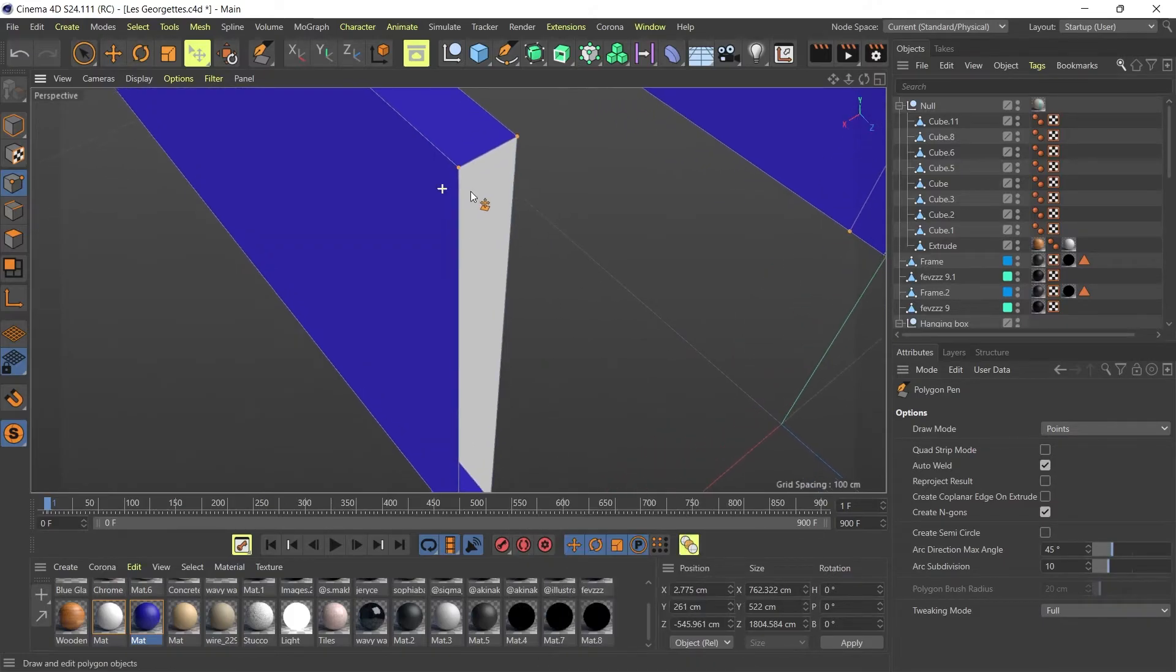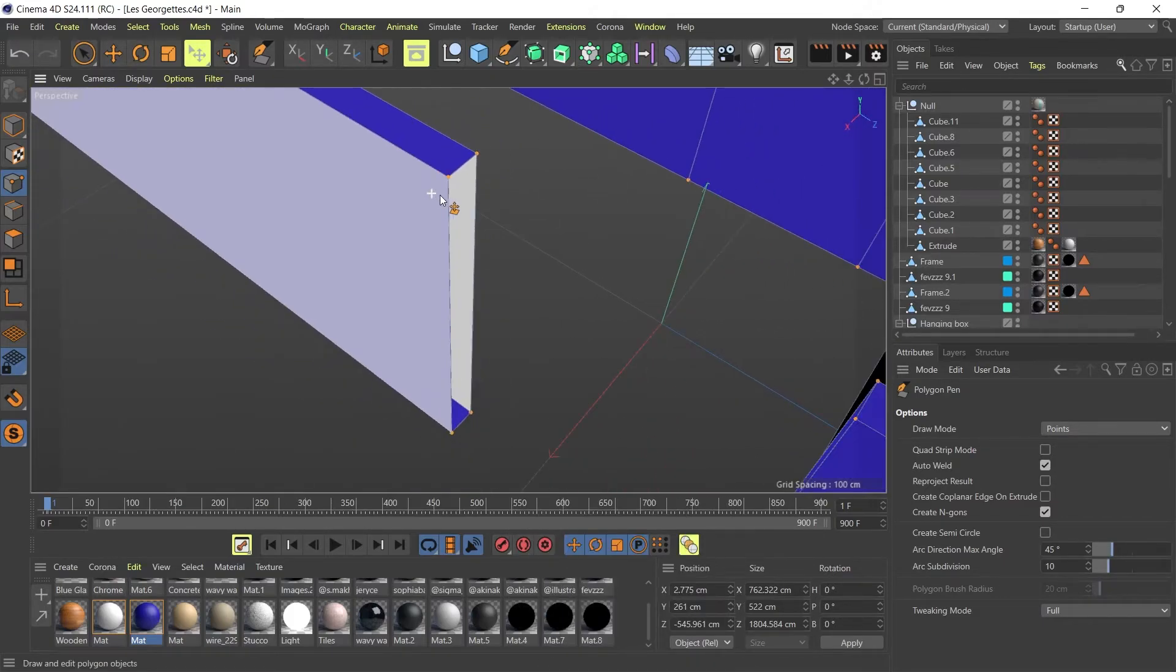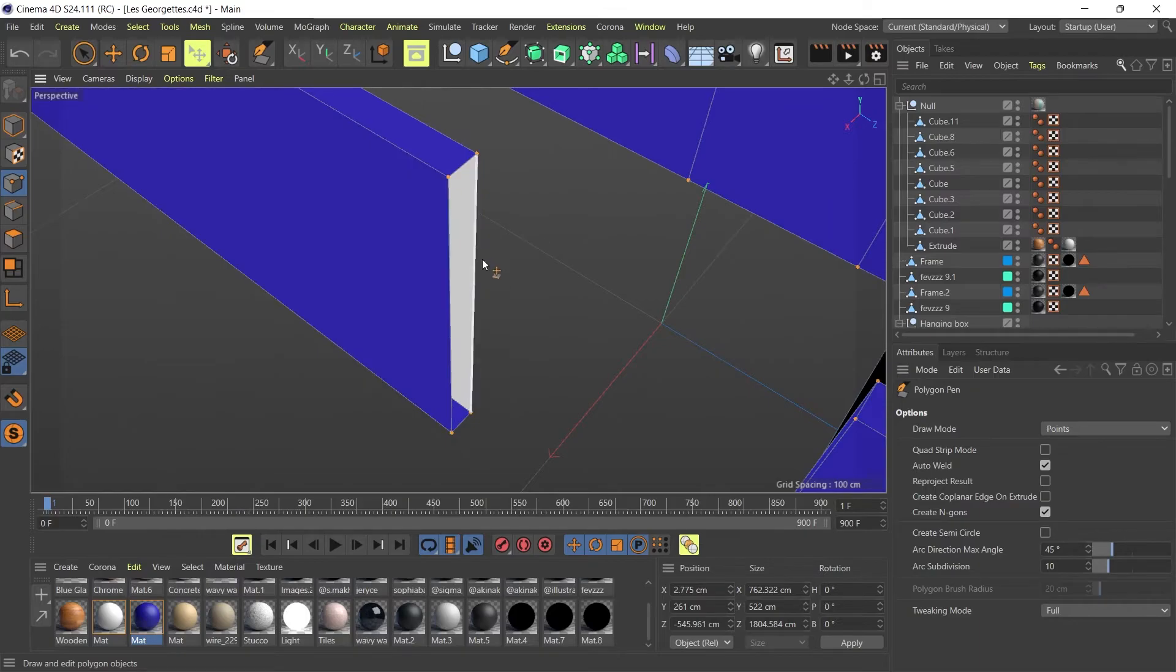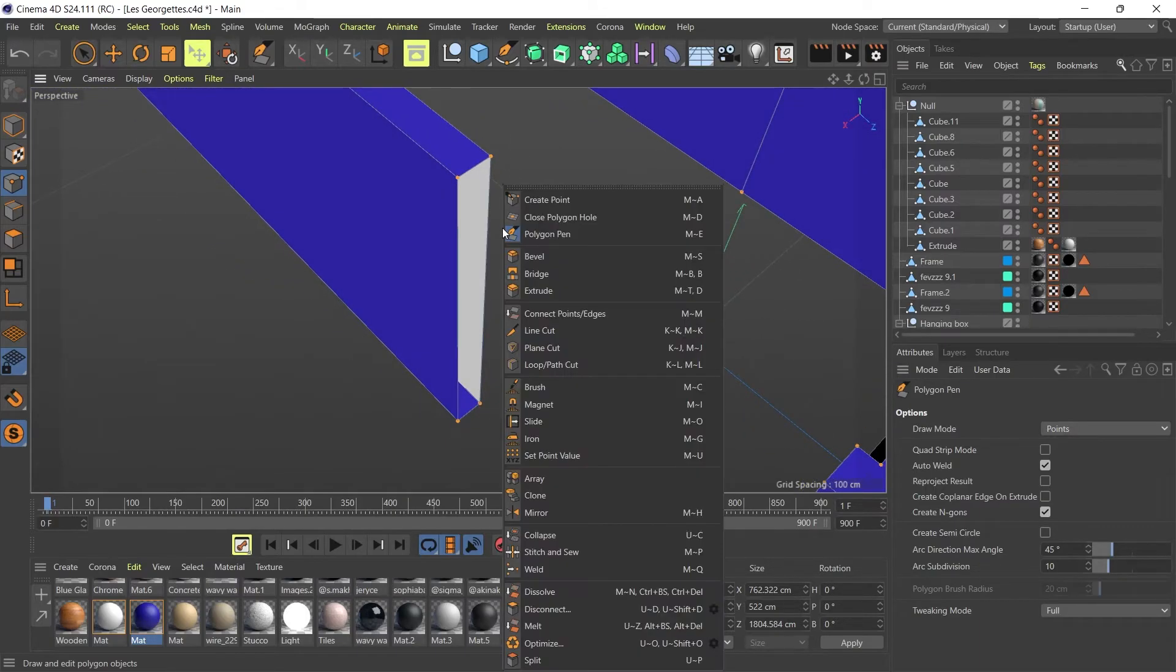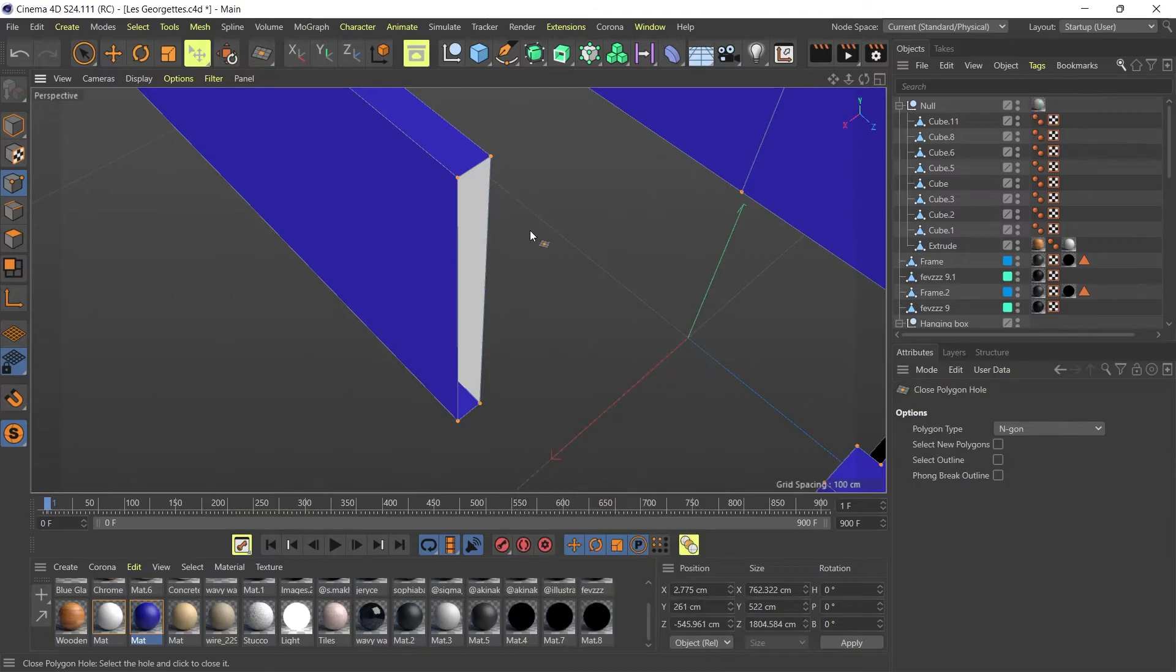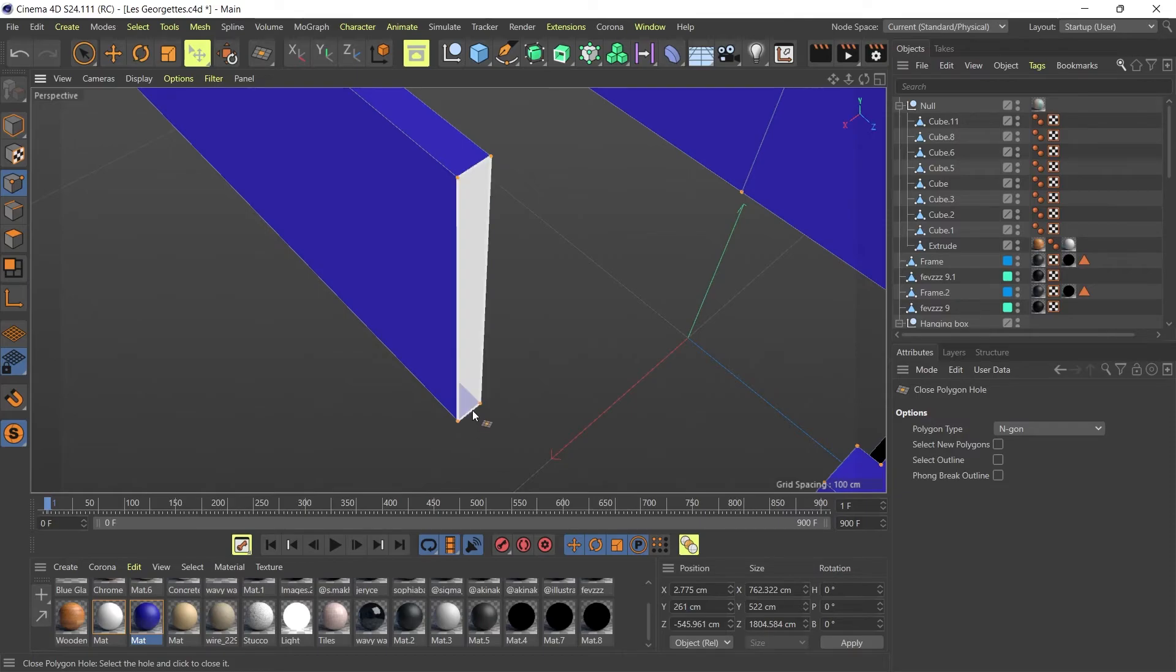Now if I right click again and go to close polygon hole, you'll see now it gives me the cap on my hole. If I click on the line, it closes the gap for me.